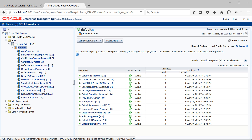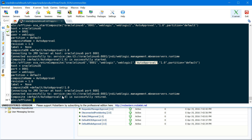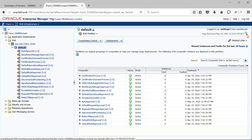Now let's see how to retire a composite. The difference between stopping and retiring is that when you retire a composite, all existing composite instances will run as normal, but you cannot create a new instance. When you stop a composite, all existing instances will also be stopped. The command is sca_retire_composite, then hostname, port, username, password, composite name, revision, and partition. As you can see, it's successfully retired and the status shows as retired.